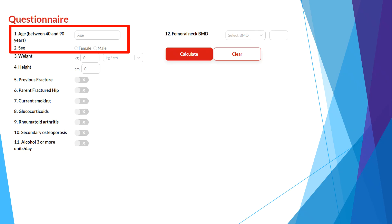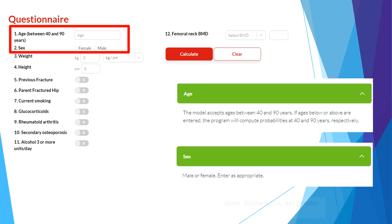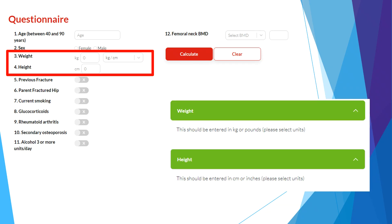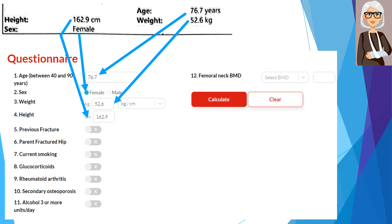The first two risk factors are the patient's age and sex. The model can accept ages between 40 and 90 years. With regards to sex, click on male or female as appropriate — please note that this should be chosen based on the patient's biologic sex as opposed to their gender. Next is the patient's weight and height, which can be entered in kilograms or pounds, and centimeters or inches respectively. Sometimes you will find this information on top of the bone mineral density report or printout.